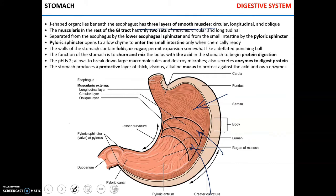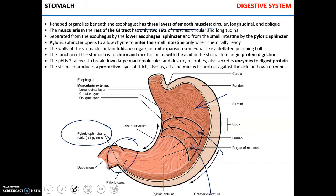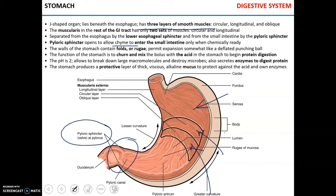The rest of the gastrointestinal tract has only two sets of smooth muscles: circular and longitudinal. The stomach is separated from the esophagus by the lower esophageal sphincter and from the small intestine by the pyloric sphincter. The pyloric sphincter opens to let the semi-digested food — called chyme — enter the small intestine only when it is ready to be processed. The walls of the stomach have folds called rugae, and the stomach is like a deflated bowl that can expand when food enters.